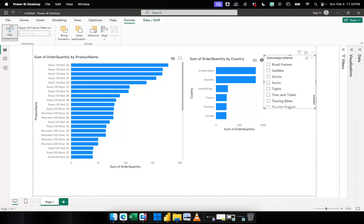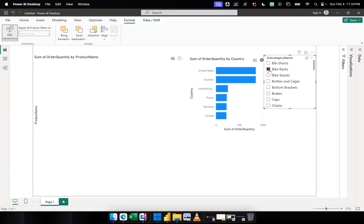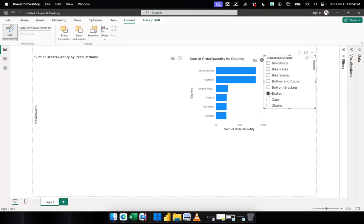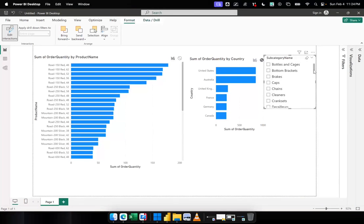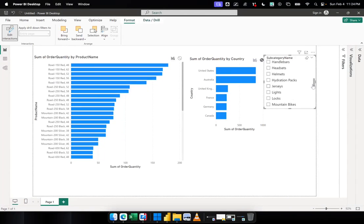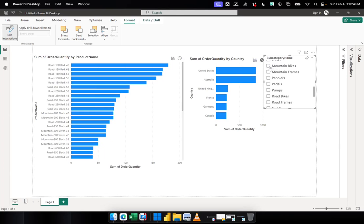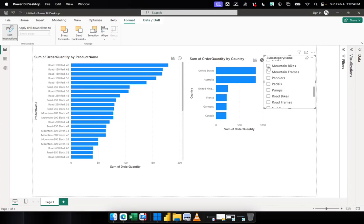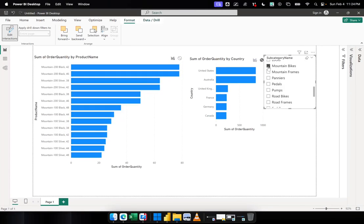Just to show you again, let me check one of the visuals. You would notice that we're seeing some movement on the first visual, but not on the second one. That is because we've already restricted the action only to the first visual.